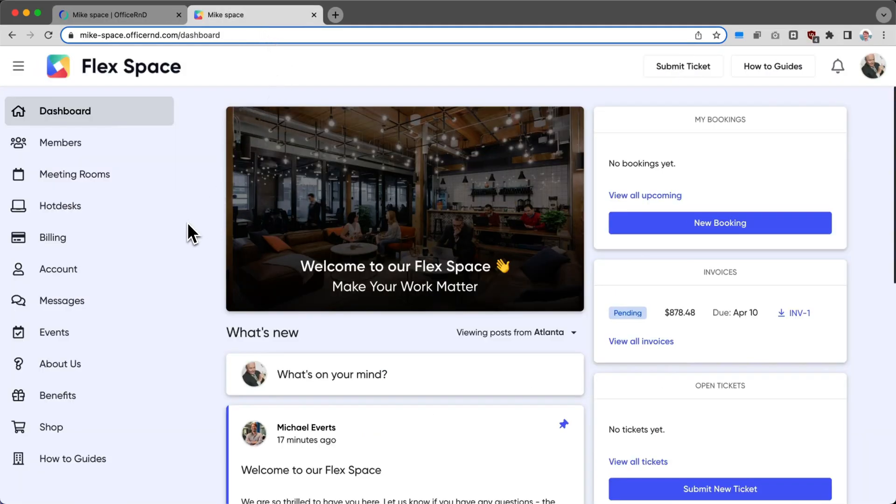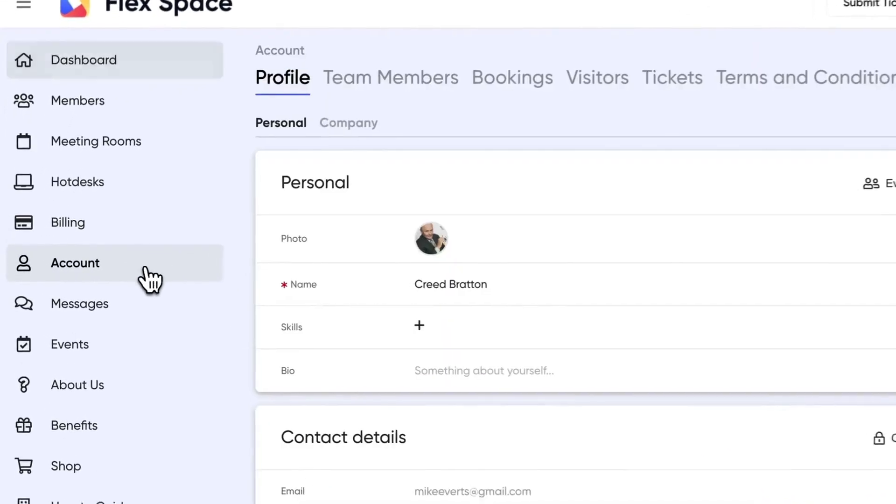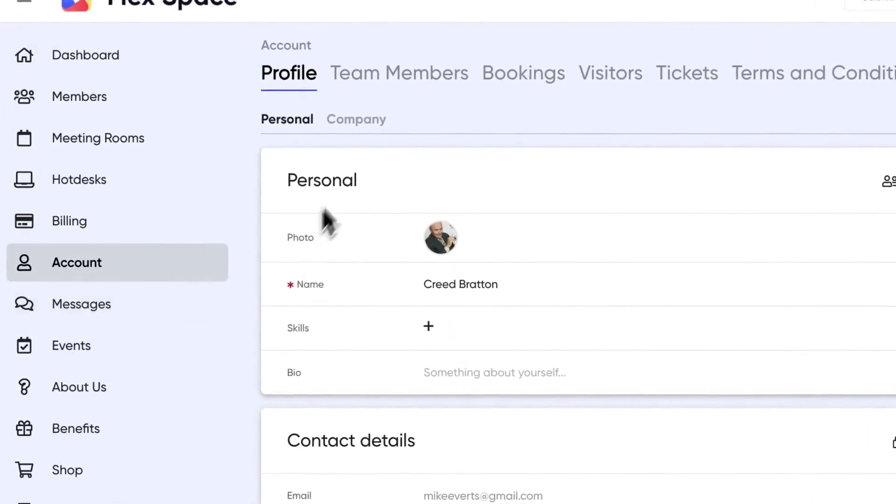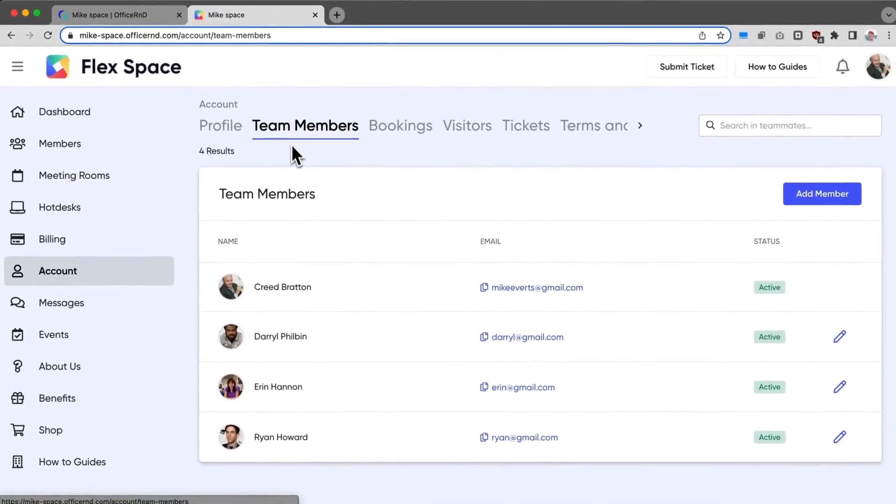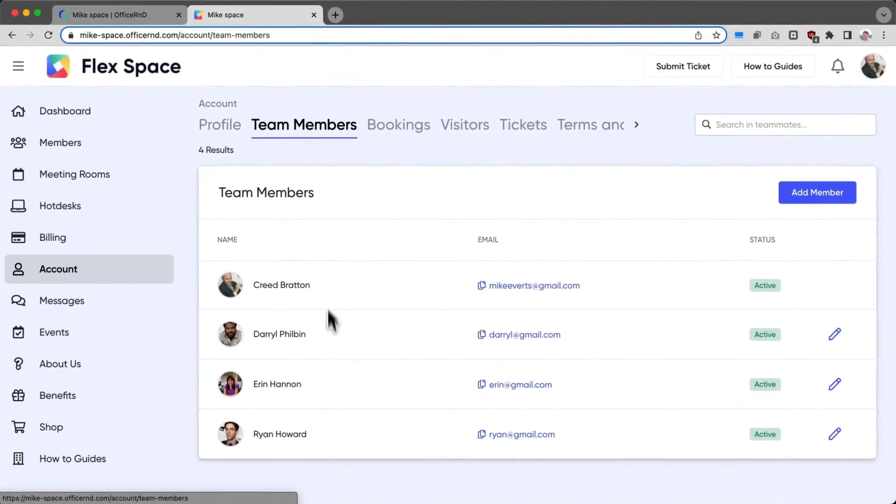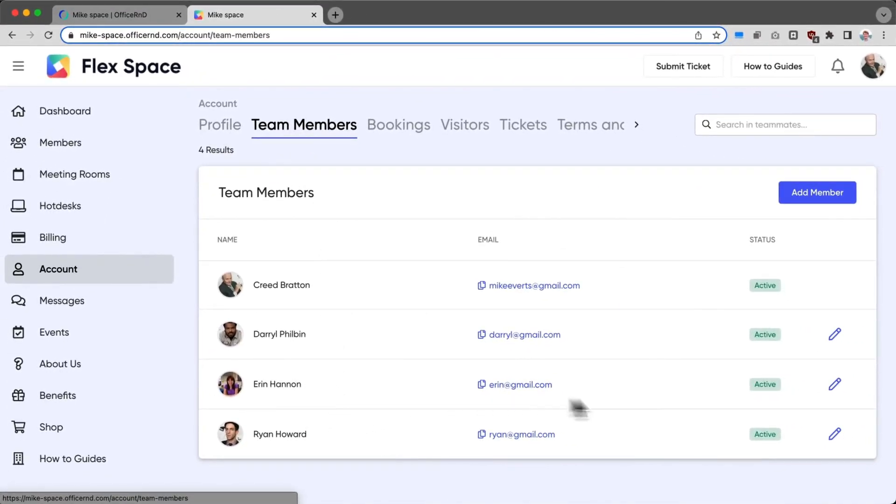As a member within the Member Portal, I can very easily go and view my team. Click on Account, and then Team Members. I can see my team here, their email addresses, as well as their status.